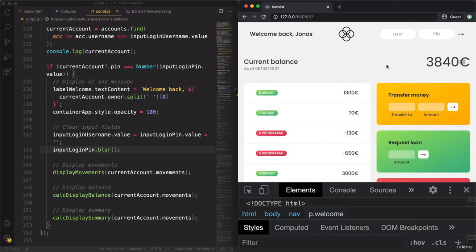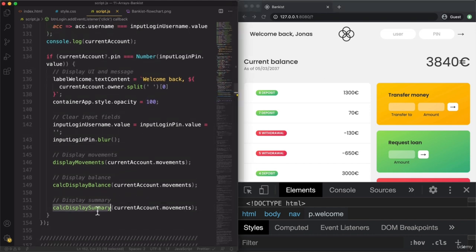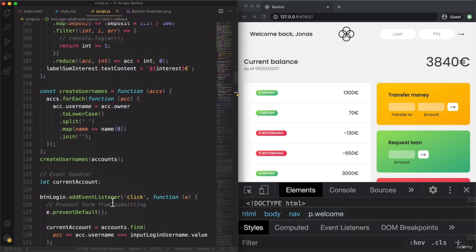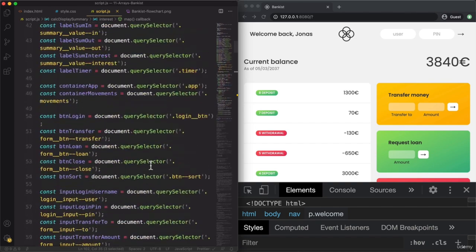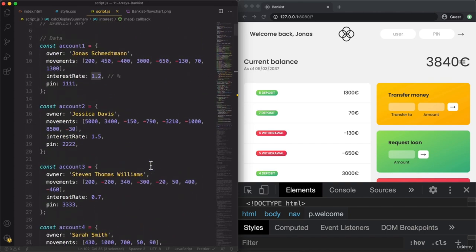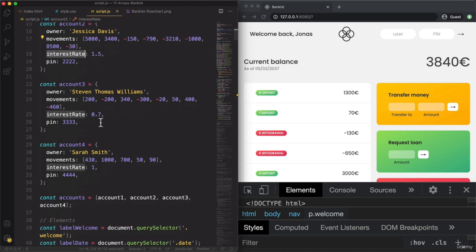Now just to finish, we need to come back to the calcDisplaySummary function. As you see, we calculated the interest using a fixed 1.2 rate. But as we take a look at the accounts, each of them actually has a different interest rate — this one has 1.2, but this one has 1.5, and this one has less. So now we want to dynamically use the interest rate depending on the current user.